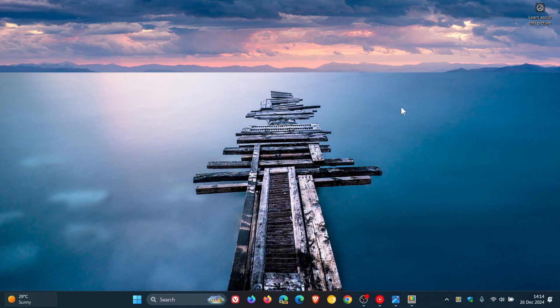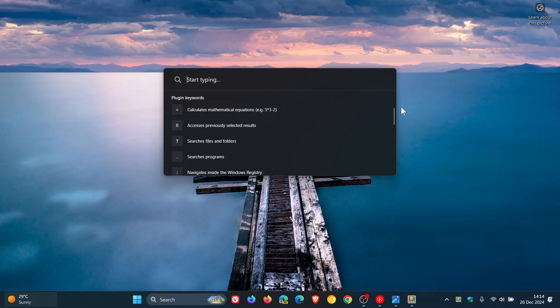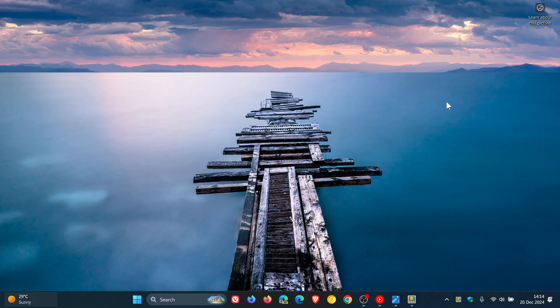And when that becomes available, obviously I'll keep you posted because PowerToys Run is quite an integral part of the PowerToys utility app. So thanks for watching, and I'll see you in the next one.